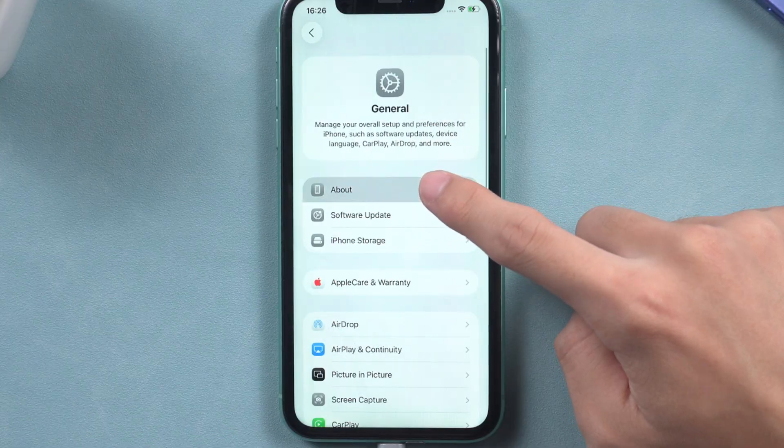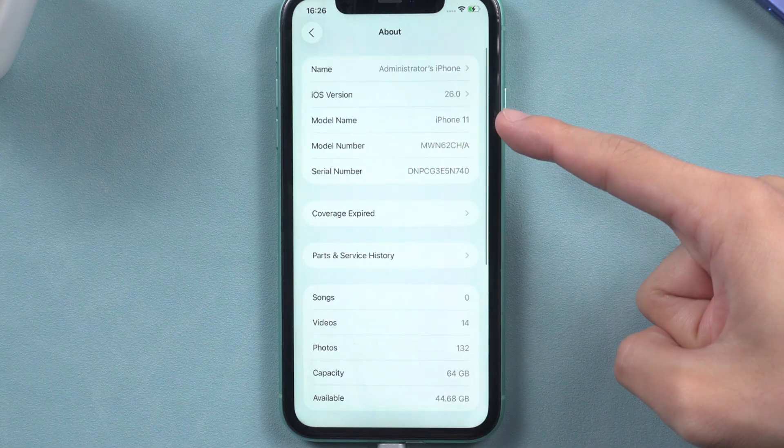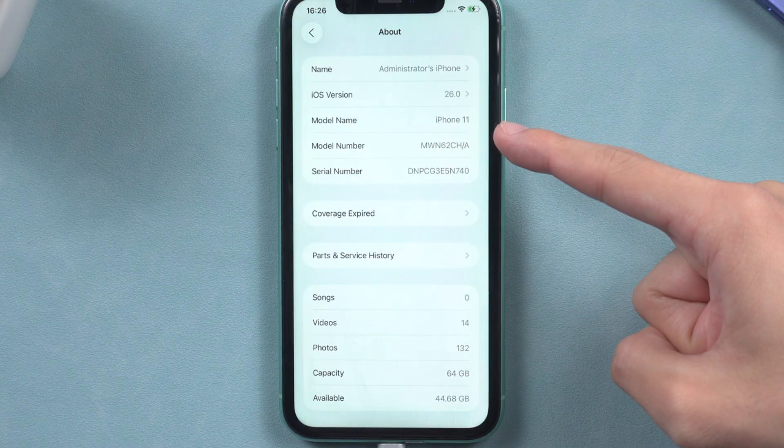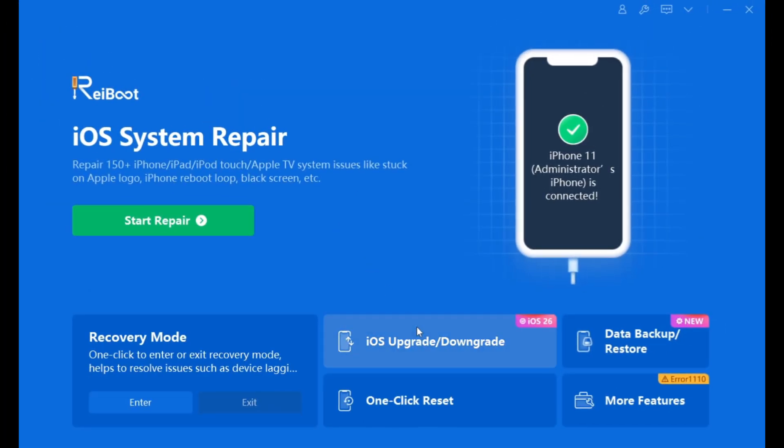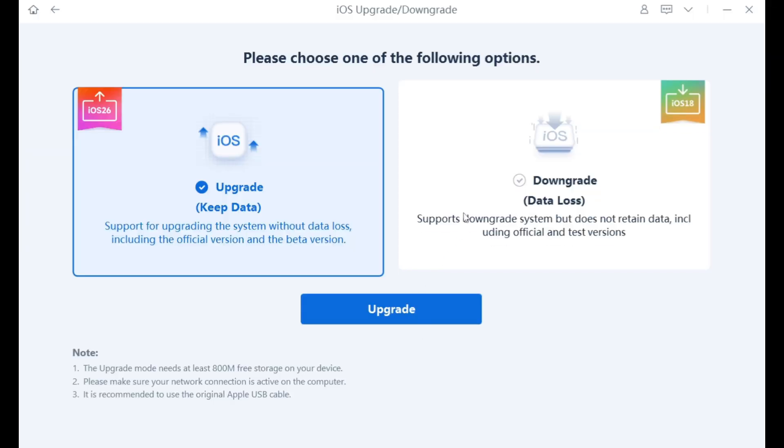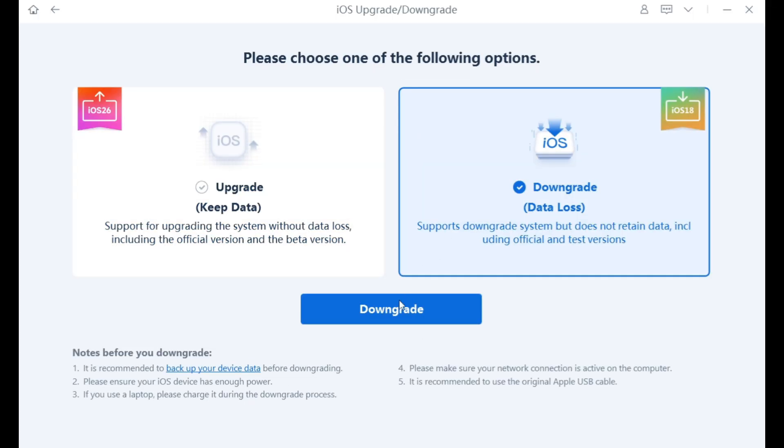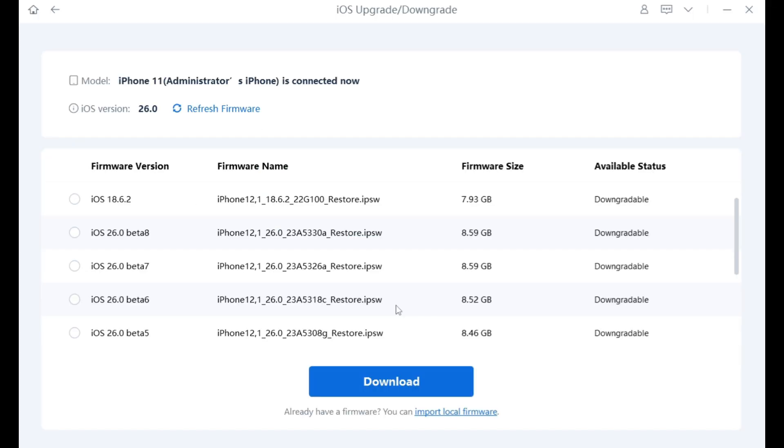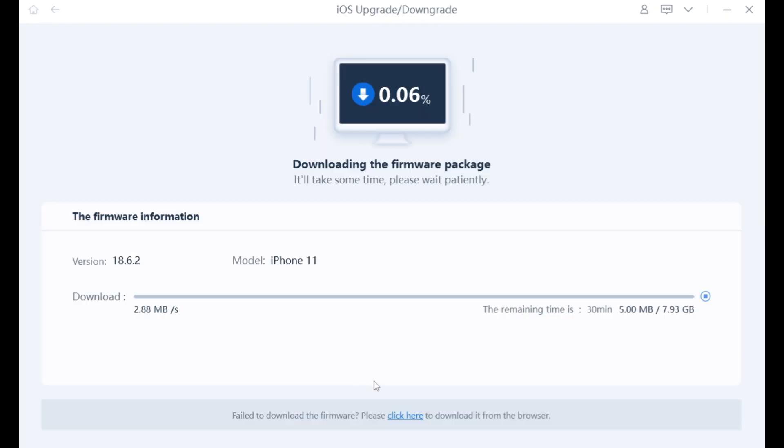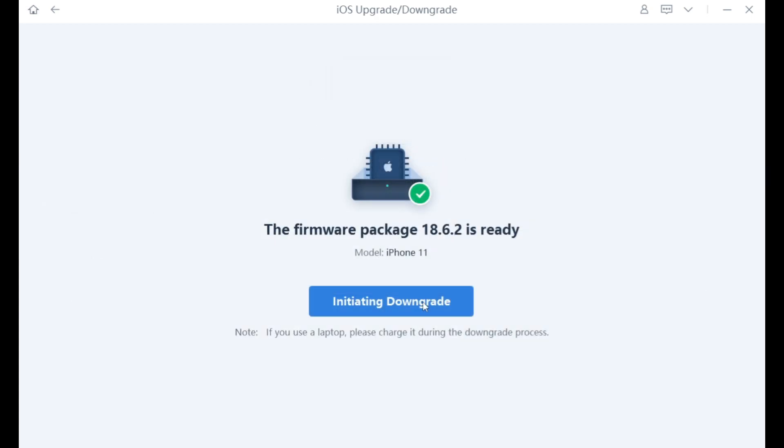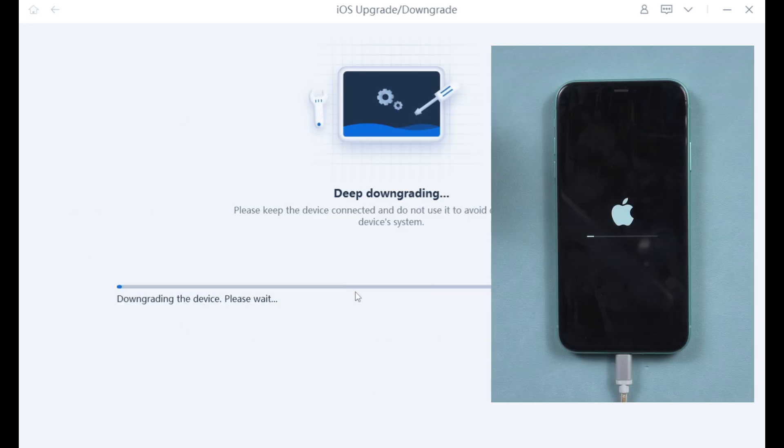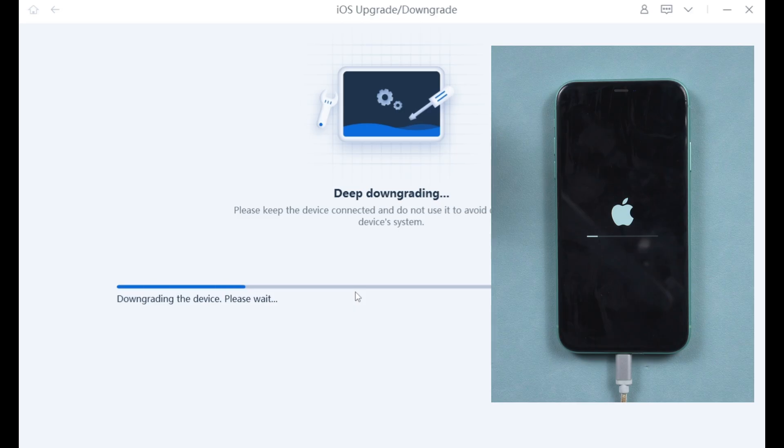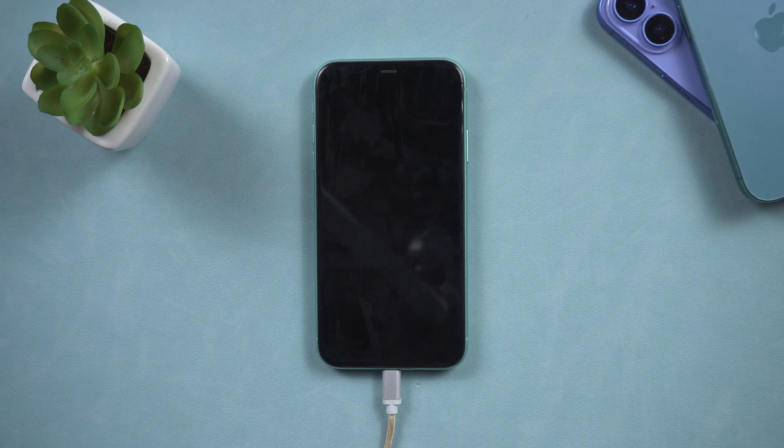or if it experiences issues such as battery drain, you can utilize Reiboot to downgrade your phone. By simply clicking the downgrade button and downloading the appropriate firmware, you can downgrade your phone without errors. Just wait a few minutes and you can revert to a previous version, thereby enhancing your experience with a more stable system.